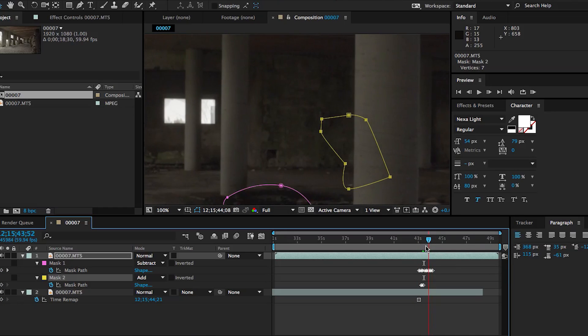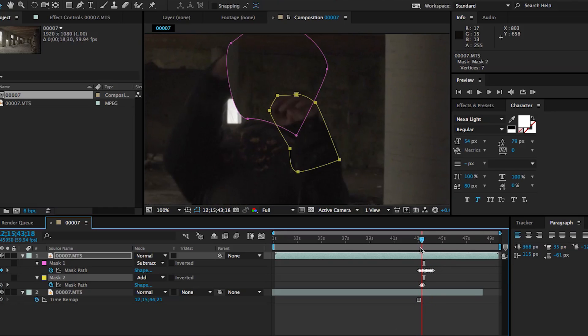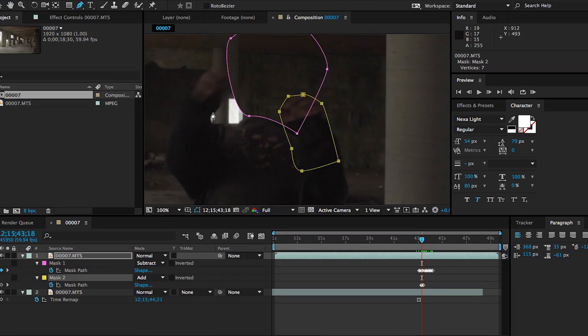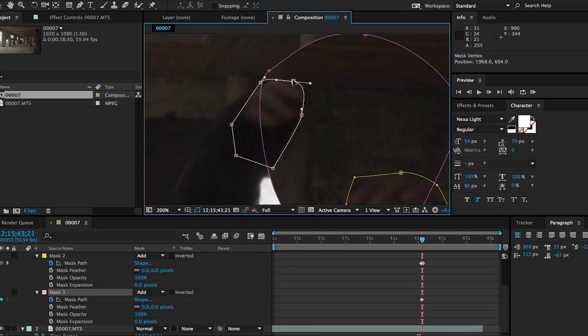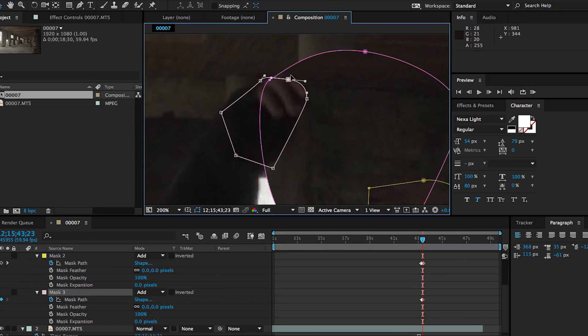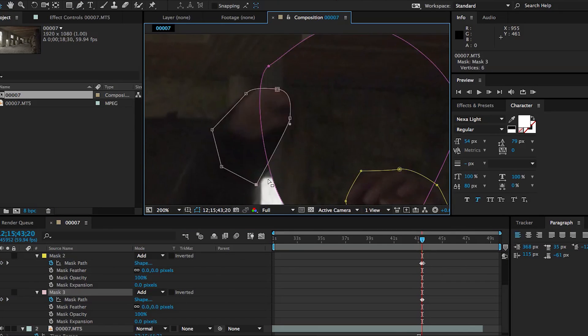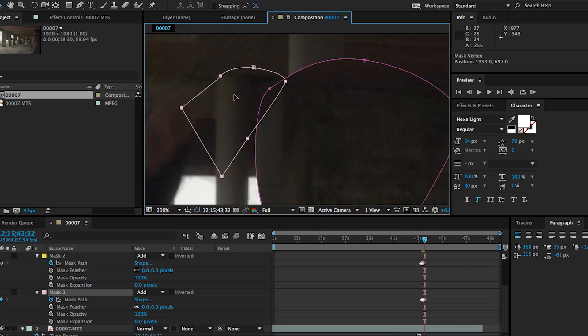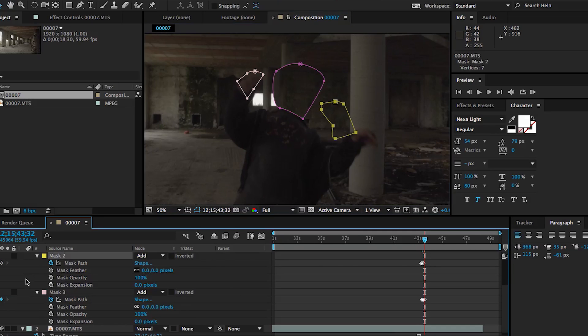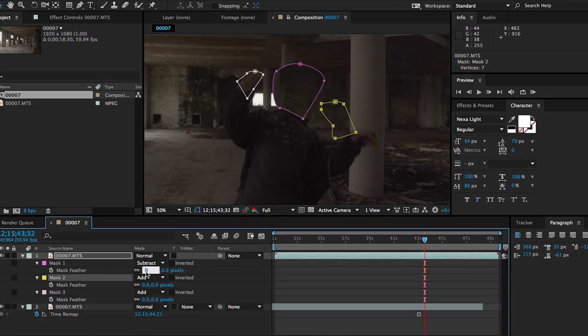But we're going to do the same exact thing for the other hand. Just speeding through this super fast at rotoscoping. Or the video is sped up, you know. Could be one or the other. Then we're going to feather out the mask just to make it blend a little bit better.